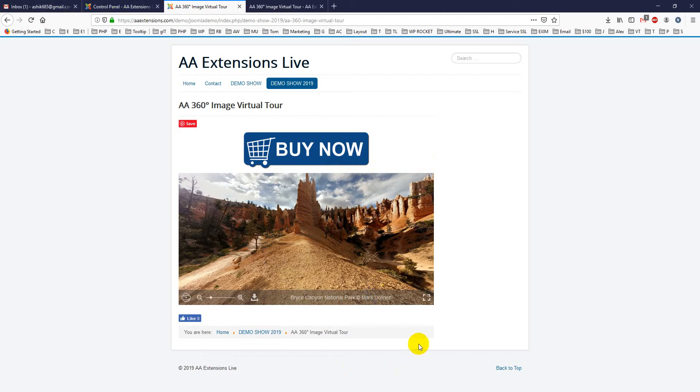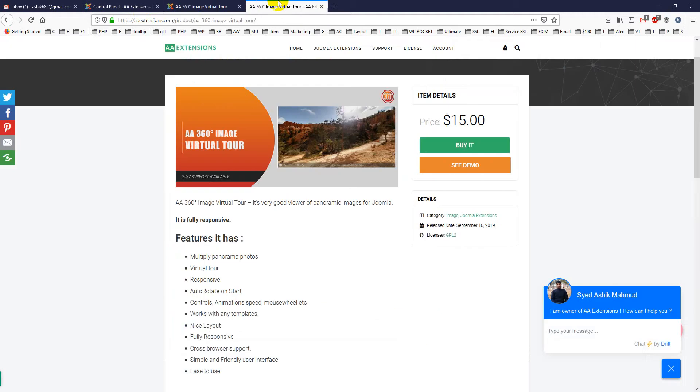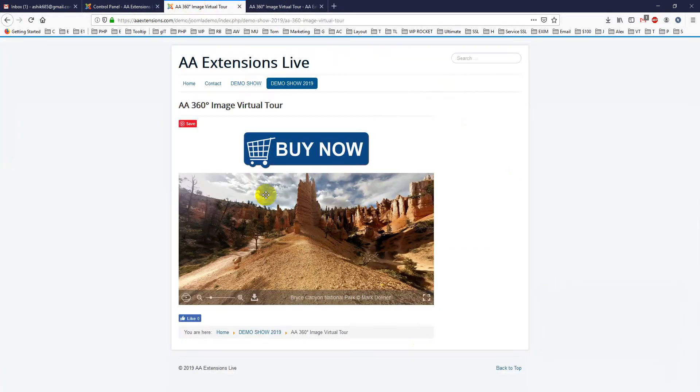Before going to the backend part, we will see its price again, it's $15 only.